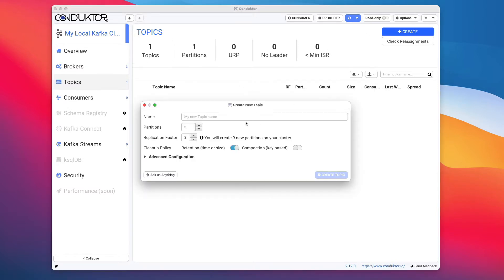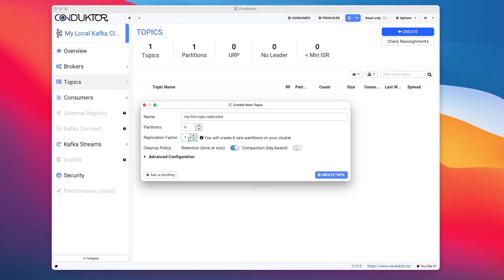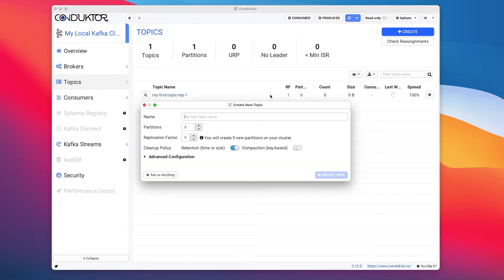When we create a topic right here, we can call it 'my first topic.' We can set up many partitions, but now the replication factor can go anywhere between one and three, because we have three Kafka brokers available in Conductor. So let's start with a Kafka replication factor of one. I'll create a topic called 'my first topic rep one,' then a new one called 'my first topic rep two' with a replication factor of two and six partitions, and then 'my first topic rep three' with six partitions.